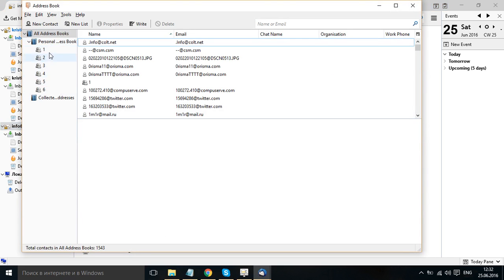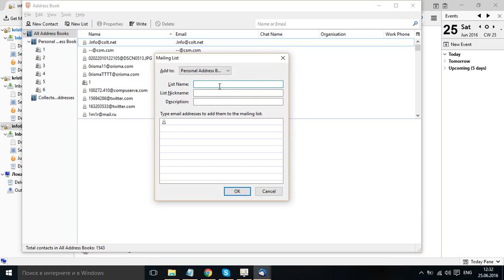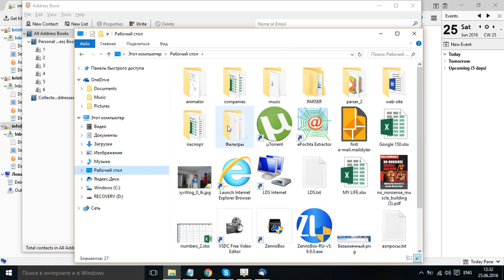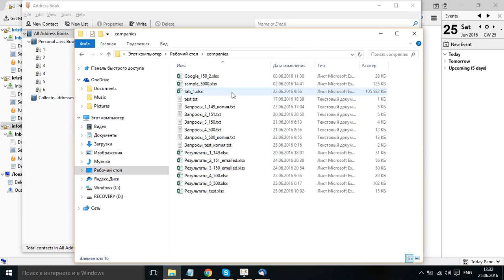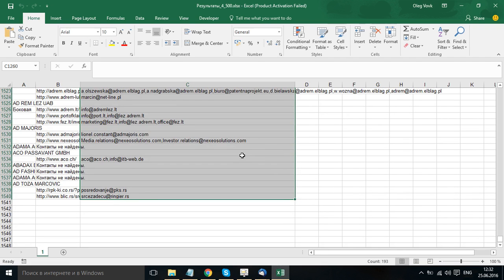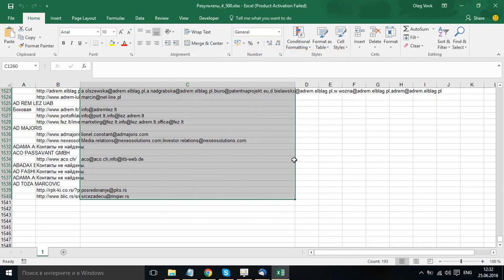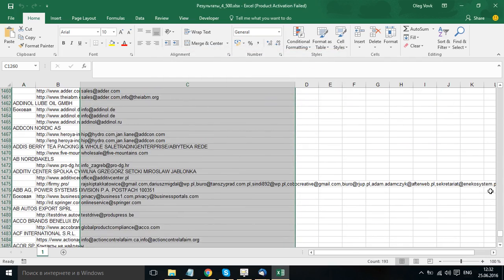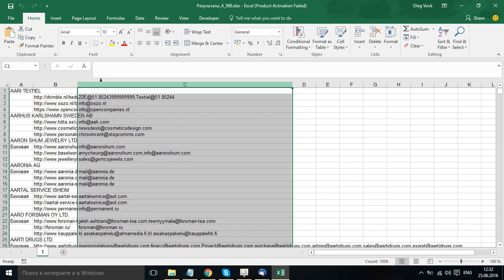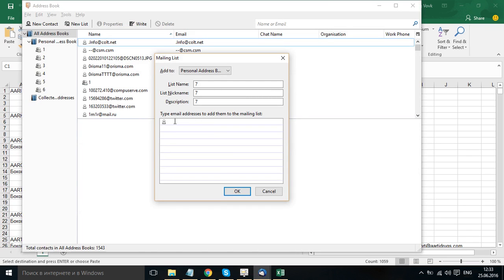You see I have already created several mailing lists. Click new list. Create a name for list 777. Paste email addresses of your recipients. For example my email addresses are here. Yesterday I sent out more than 1500 emails. Paste email addresses. So here are my email addresses. Paste your email addresses here.